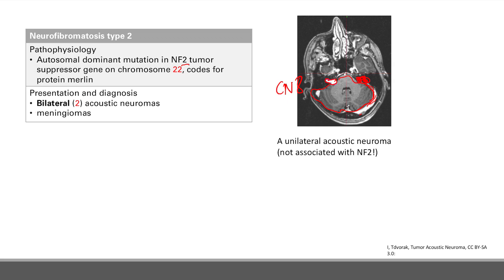You can also have a meningioma with NF2, but really the thing that's going to give you the answer is the bilateral acoustic neuroma — that benign tumor of cranial nerve 8.